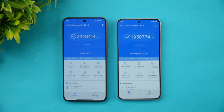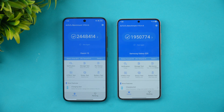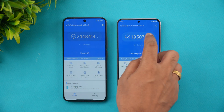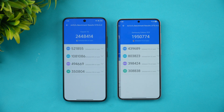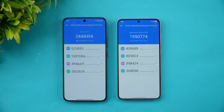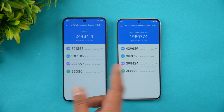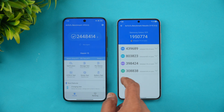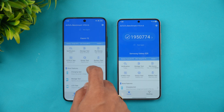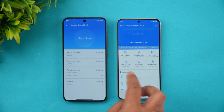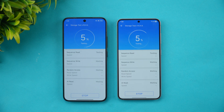In the AnTuTu benchmark, Xiaomi 15 scored 24 lakh versus Samsung S25's 19 lakh. We ran the test multiple times on the Samsung S25 but couldn't cross 20 lakh, while the Xiaomi 15 hit 24 lakh. In terms of raw benchmark, Xiaomi clearly has the advantage.